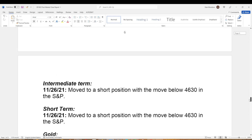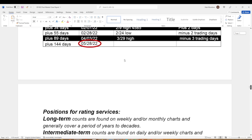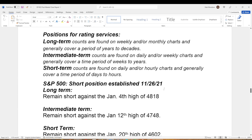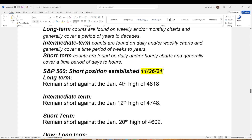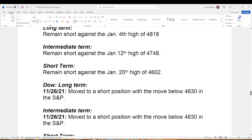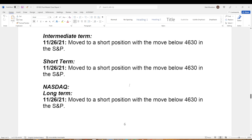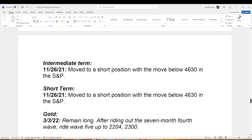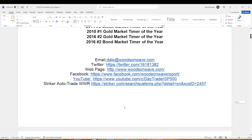Let me go all the way to the bottom — our positions for rating services, which are hardly even in existence anymore. I've had them since starting the newsletter 25 years ago. We established a short position basically at the high of the NASDAQ, and we've been short ever since. It's way better to be in front of these moves than to chase them from behind. We're short on the S&P, remain short, short on the Dow, moved on 11/26 — intermediate and short. NASDAQ, 11/26. So we weren't caught off guard, and neither were our subscribers.